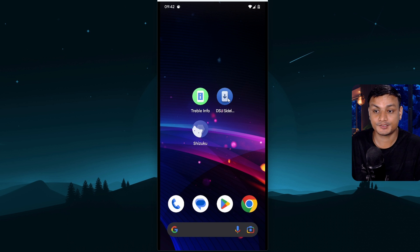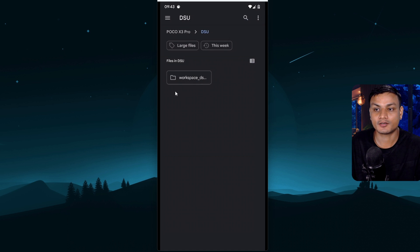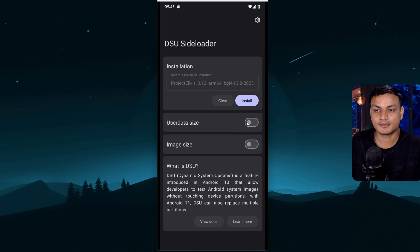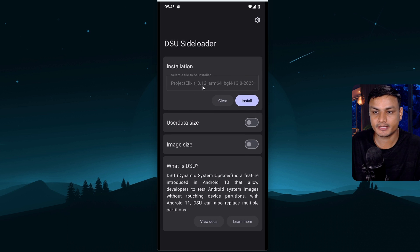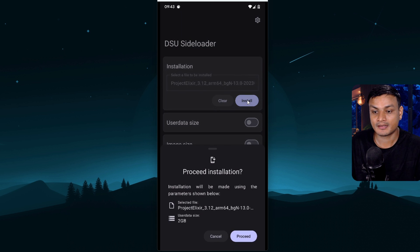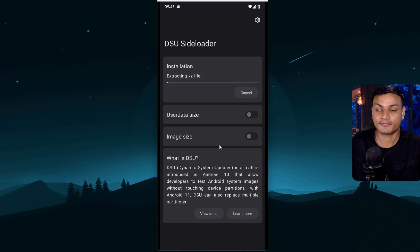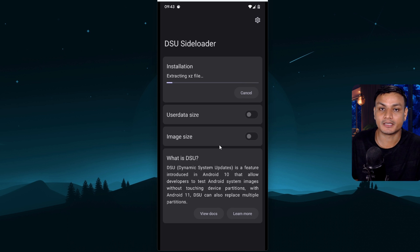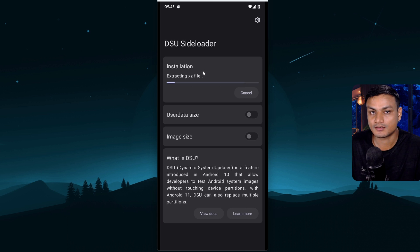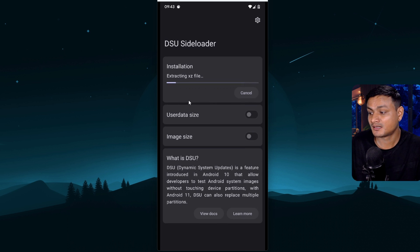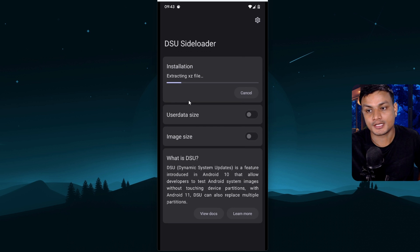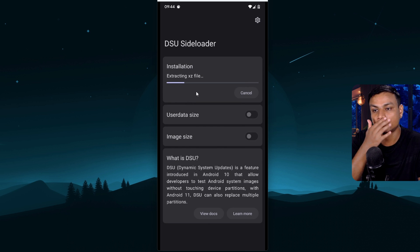Now, once you have downloaded the GSI ROM, go back to DSU sideloader and click on select file and go to your downloads folder. So I have this project elixir ROM downloaded here. So select that and then click on install and proceed. You don't have to do anything like if it's a zip file, XZ file or whatever format it's in, let it be. Don't extract it because the extraction will actually happen within the DSU sideloader. So sit back, relax, maybe drink water. Yeah, the water was tasty.